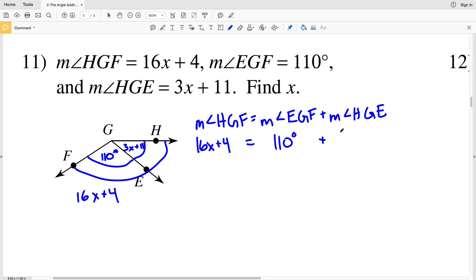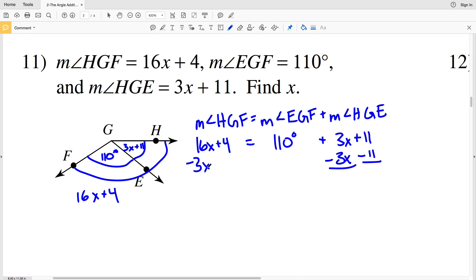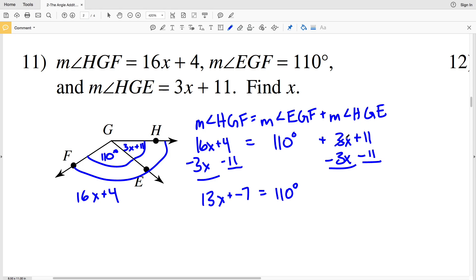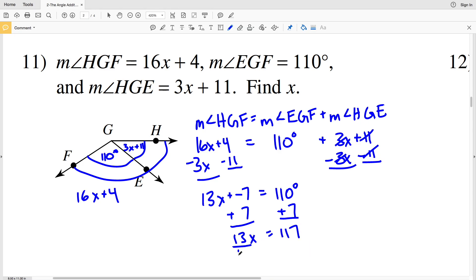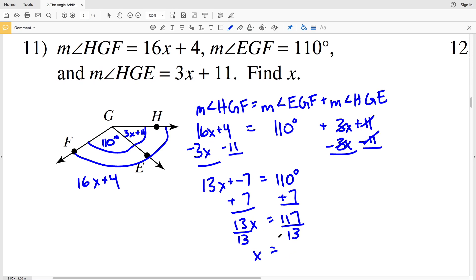So 16x plus 4 equals 110 plus 3x plus 11. I'm going to subtract 3x and subtract 11 from the right-hand side. So 16x minus 3x gives me 13x, and 4 minus 11 gives me negative 7, all equal to 110. My next step: I'll add 7 to both sides to get 13x equals 117.